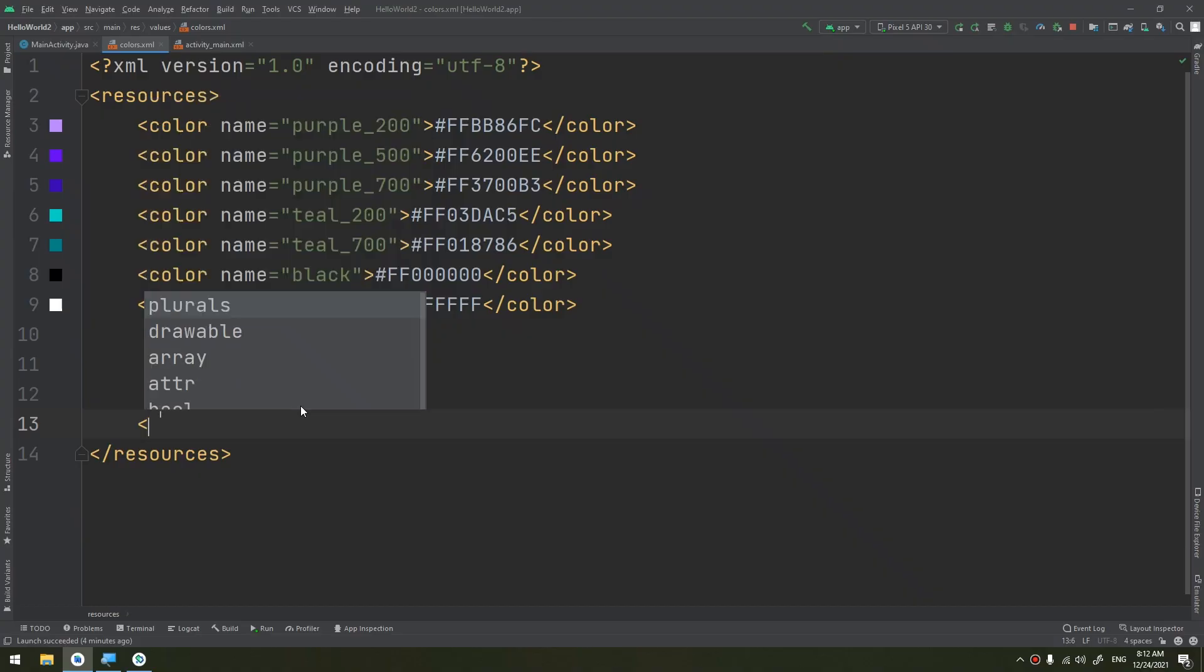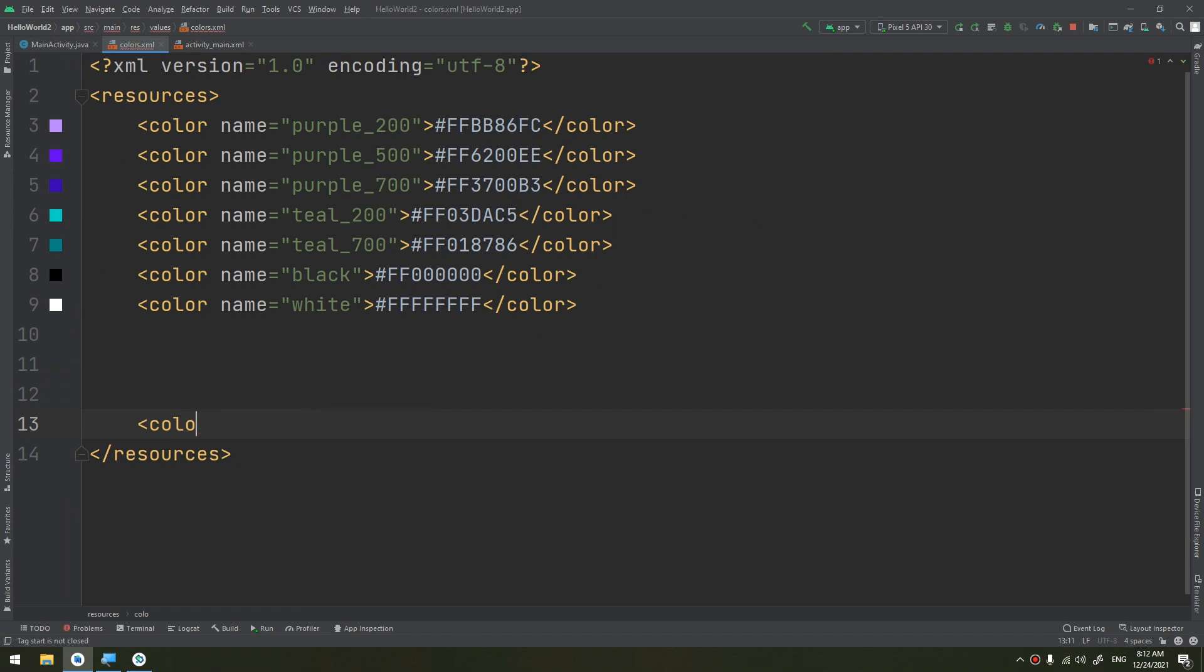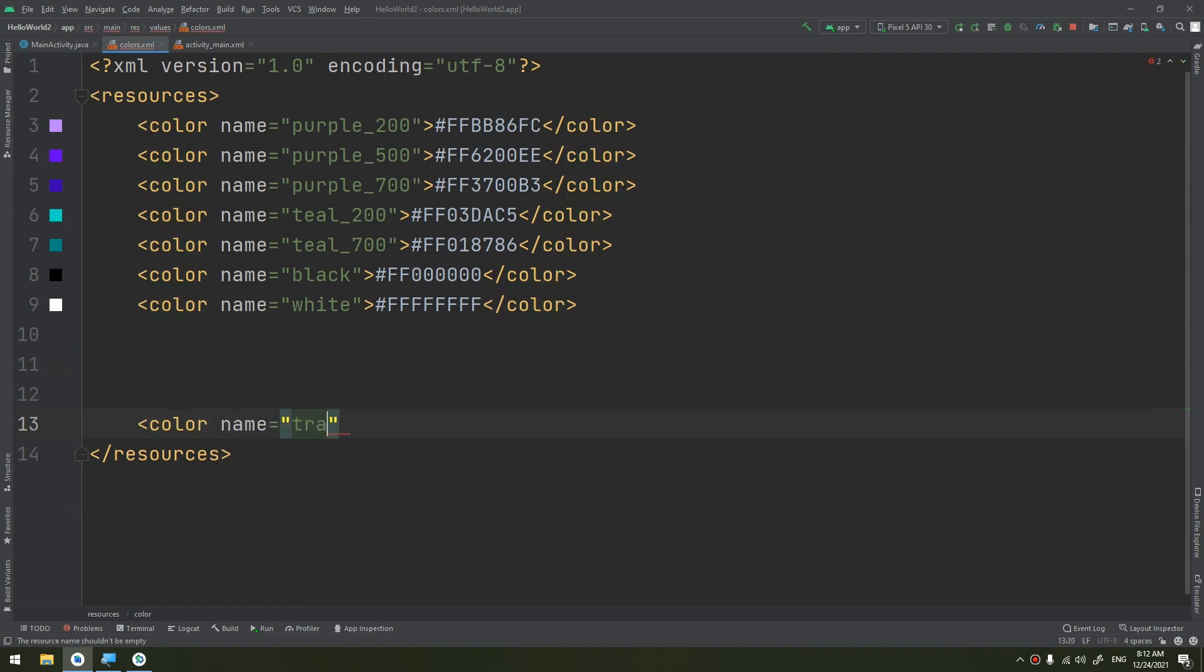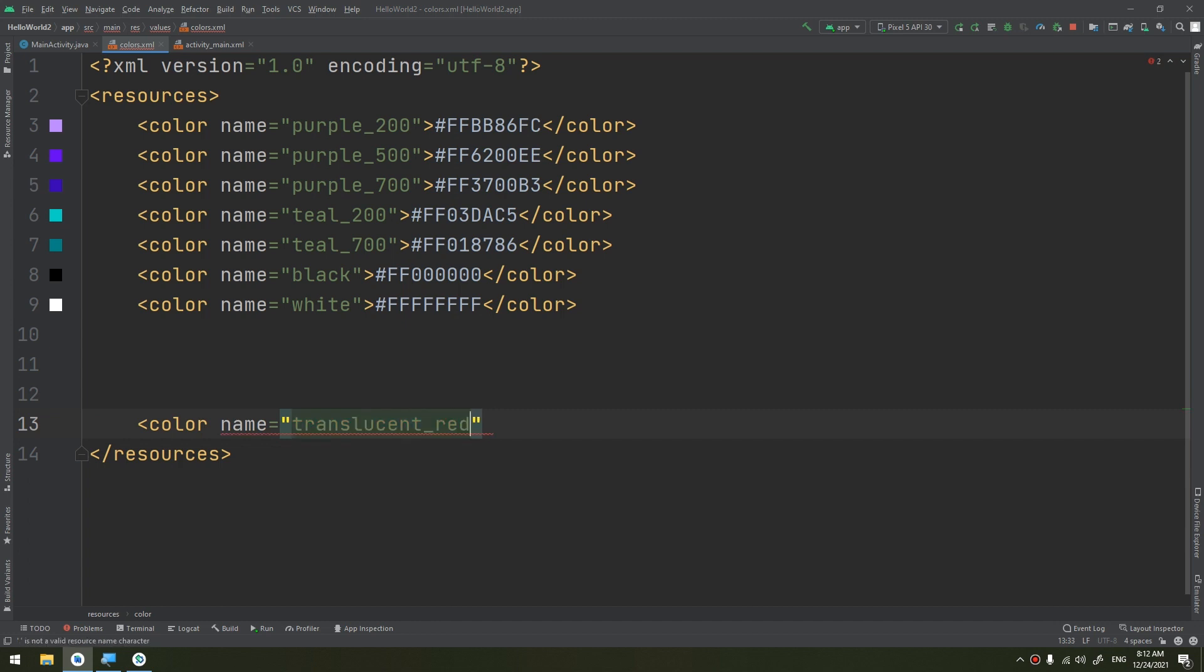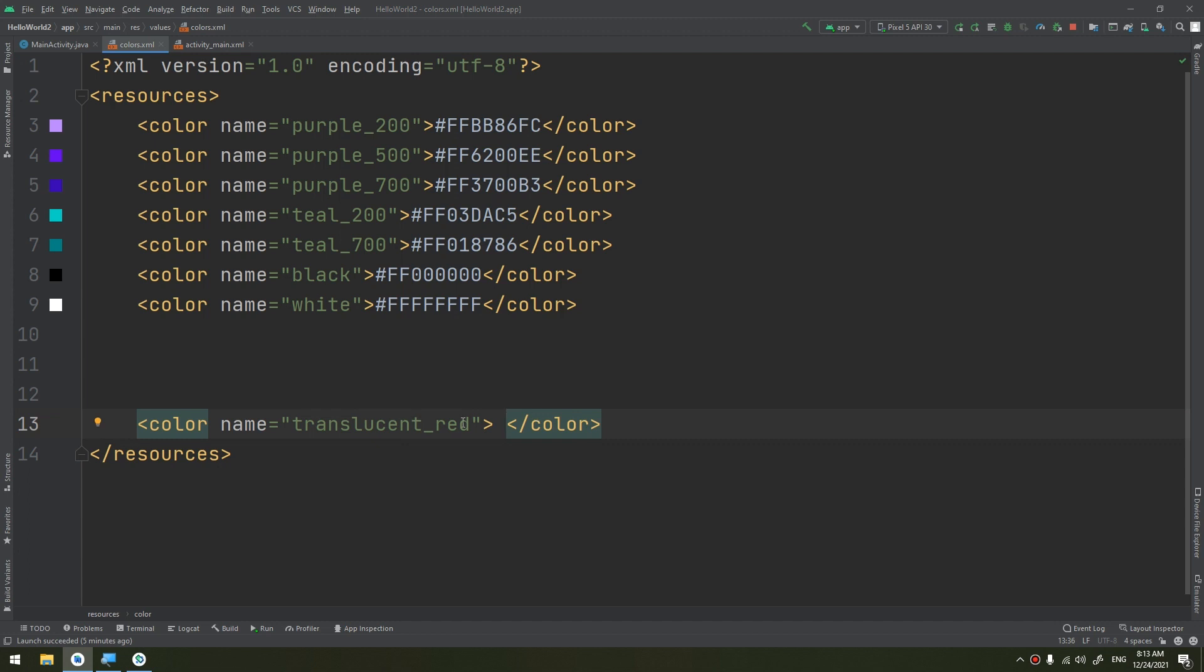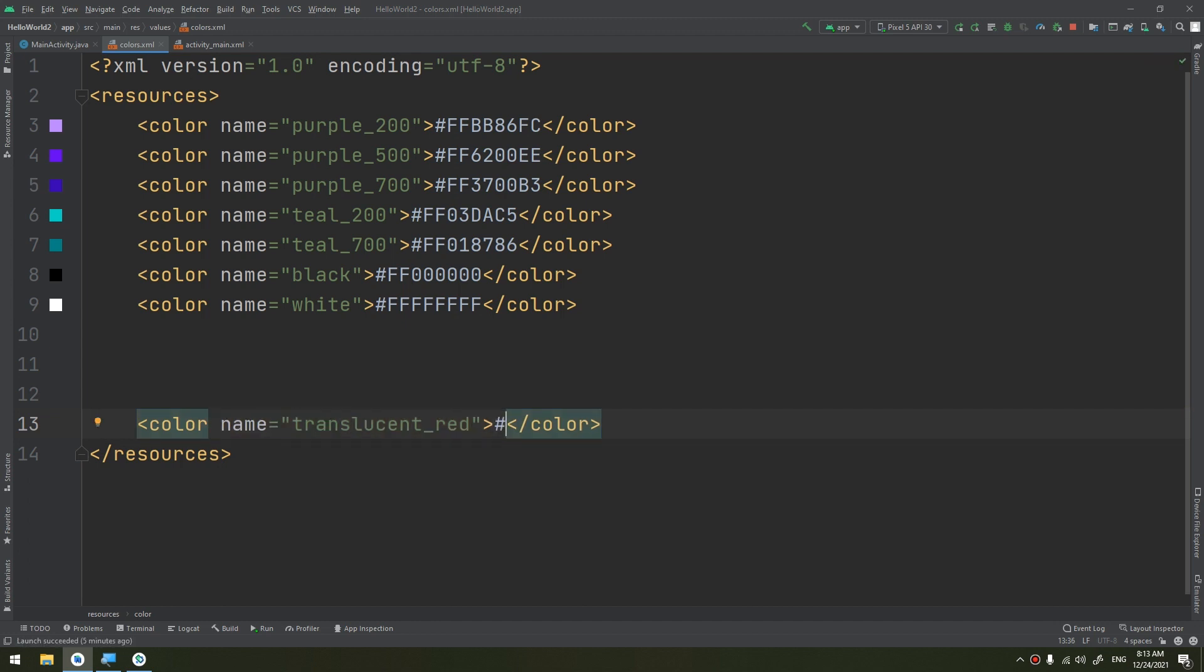Here by the tag color, and I will name it as translucent red. And I need to give it a value. So you see this is the tag color, it's the closing color tag and this is the opening color tag. I need to specify its value. So the translucent color like red, it's equal to #FF0000.